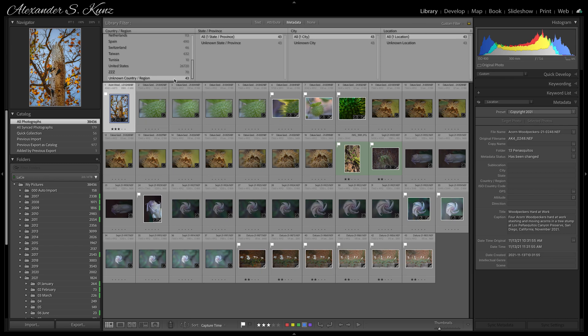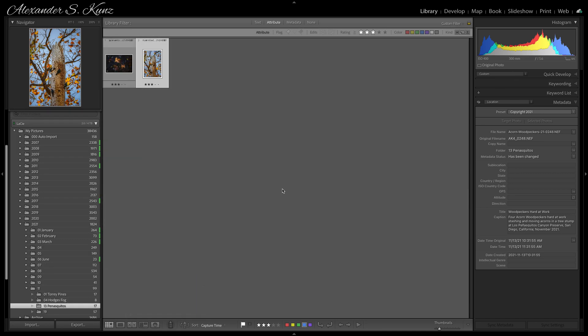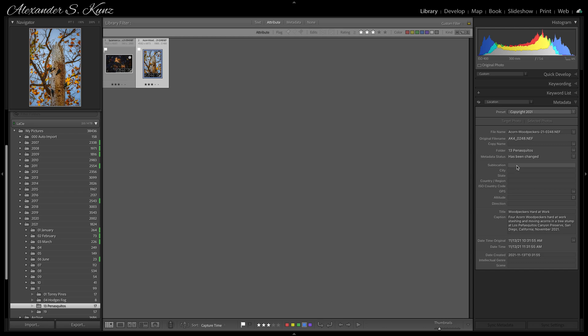You're filtering for information that is not yet there. As soon as you enter it here, the picture will disappear from view. Instead, what you do is right-click on the image and select 'Go to Folder in Library.' Now I can add the location information here. I could simply type again, but there is another way.